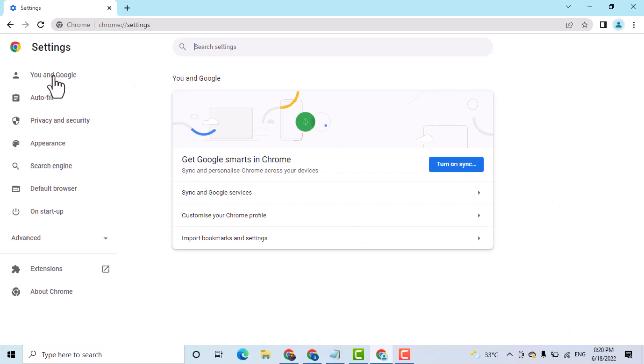Now here click on You and Google, then click on Sync and Google services.